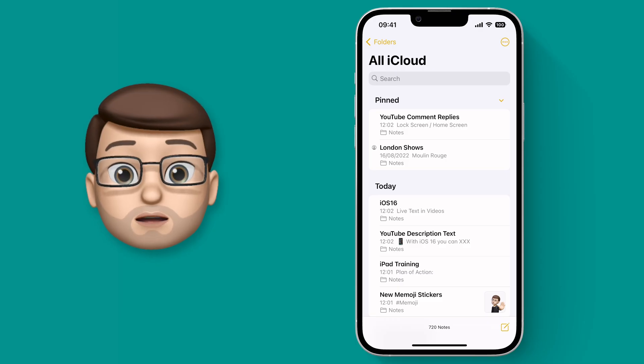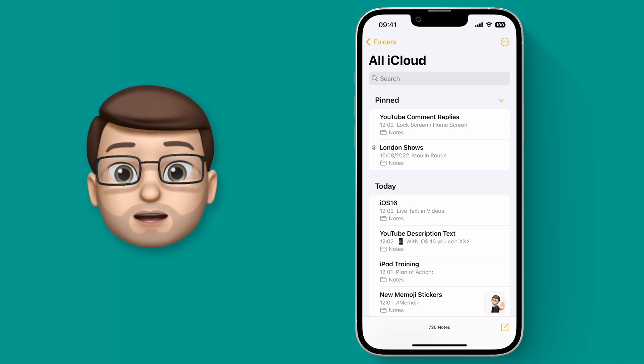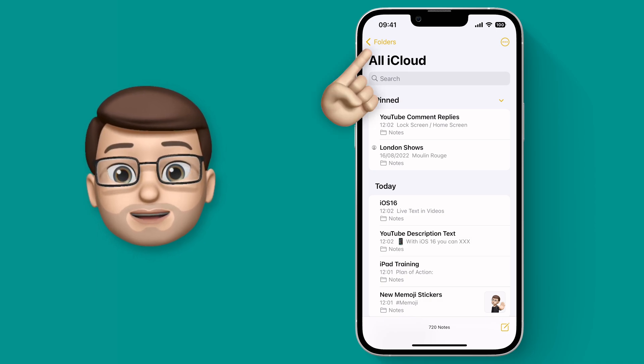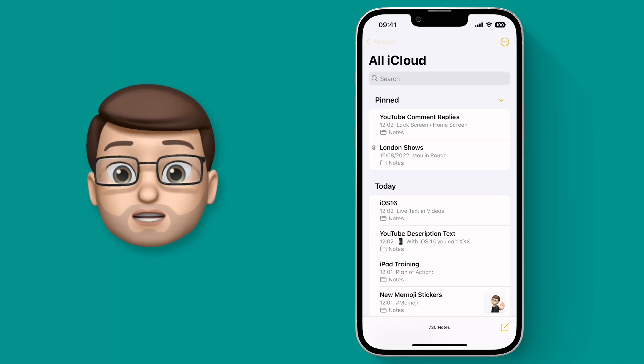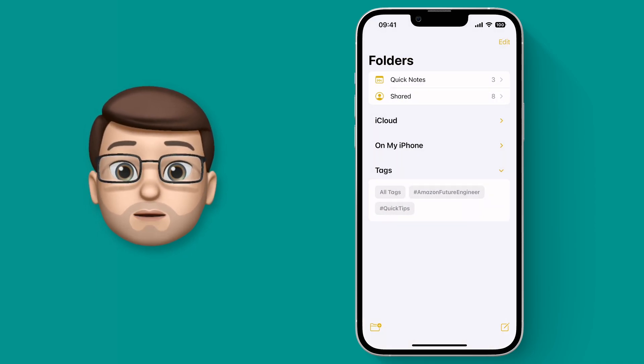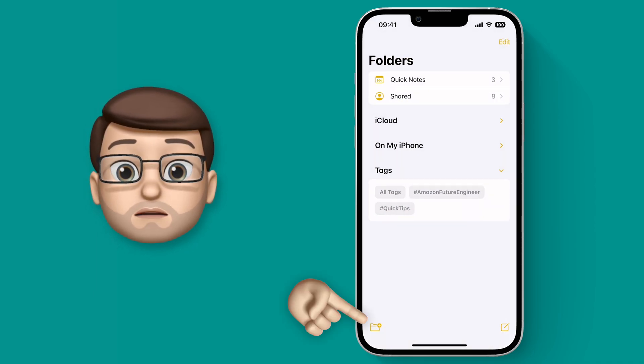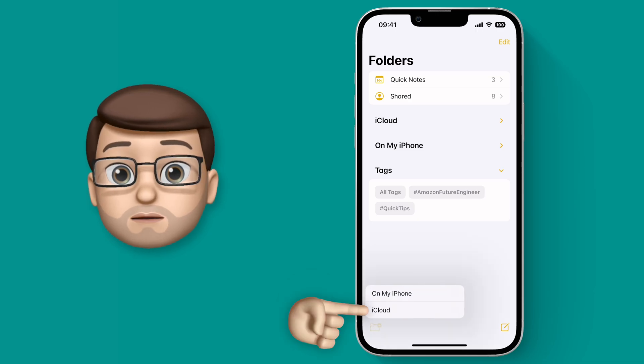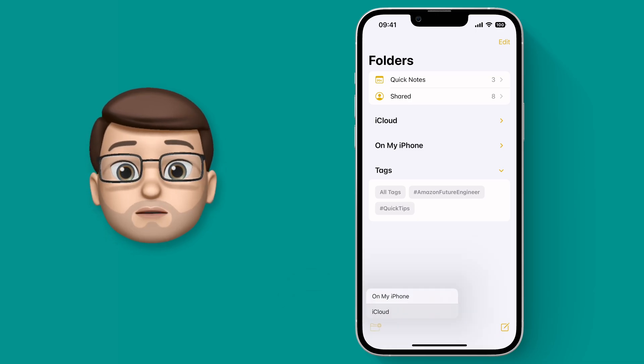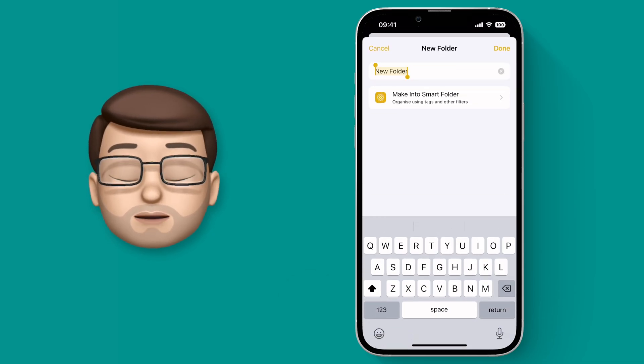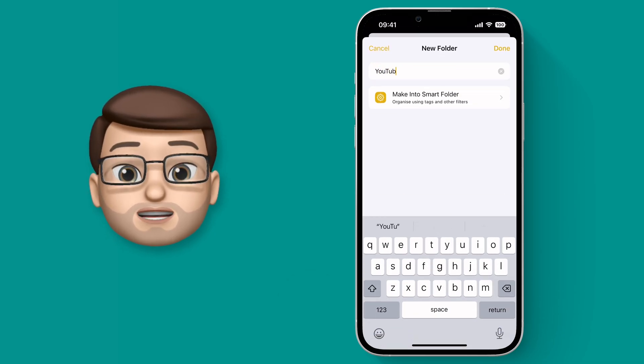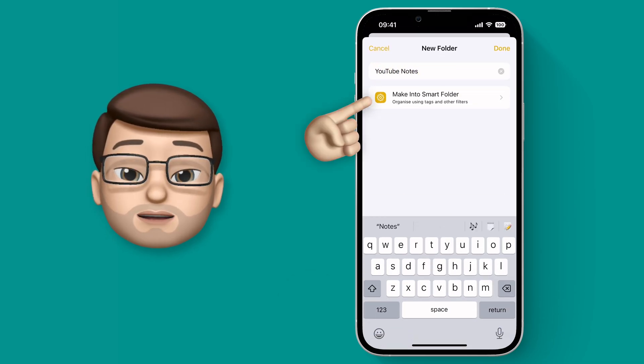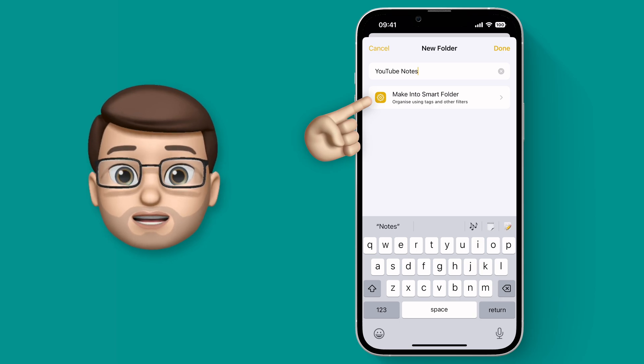In the Notes app, I'm going to go back onto the main folder overview screen and from here we're going to add a brand new folder. I'll give it a name just like normal and then I'm going to choose Make into a Smart Folder underneath.